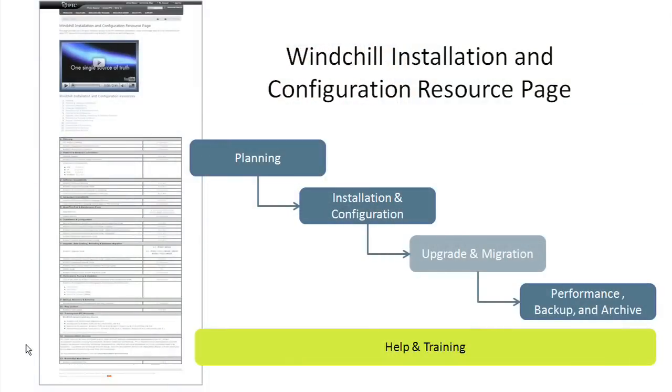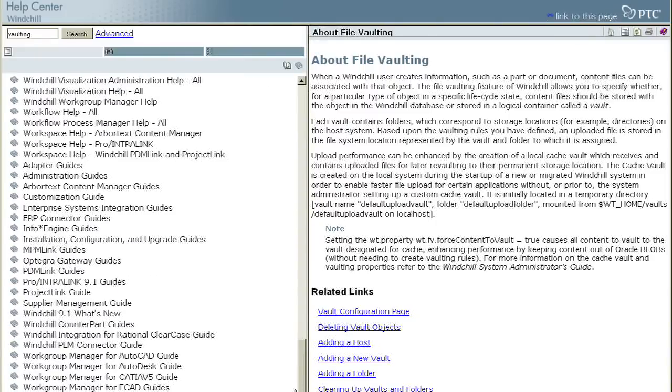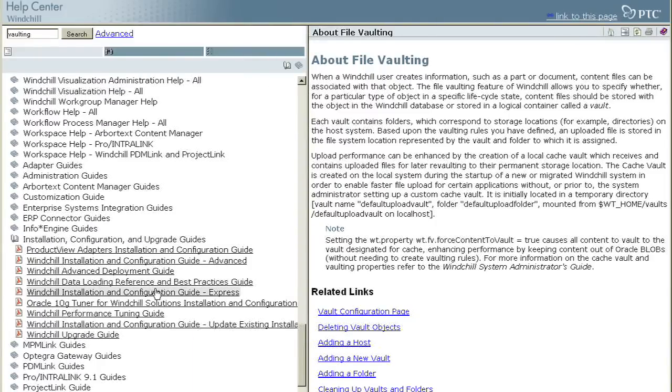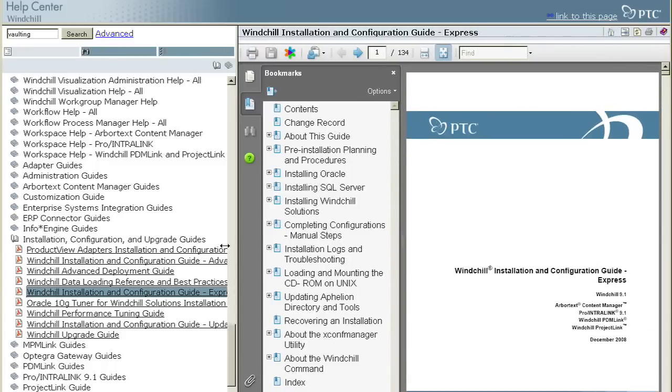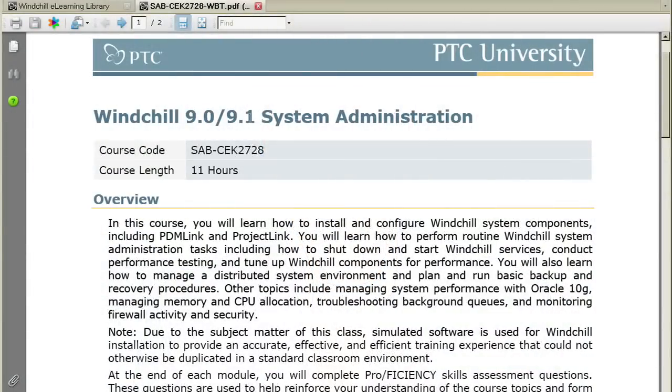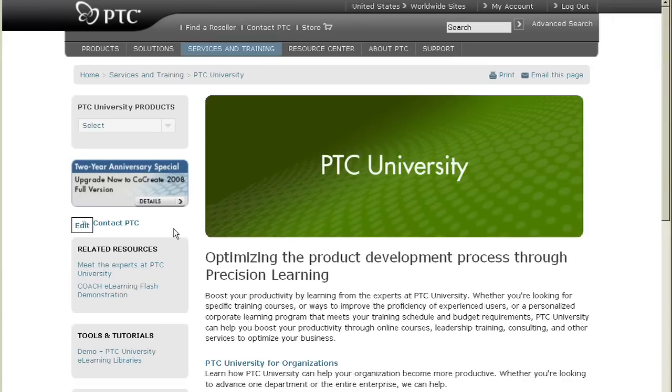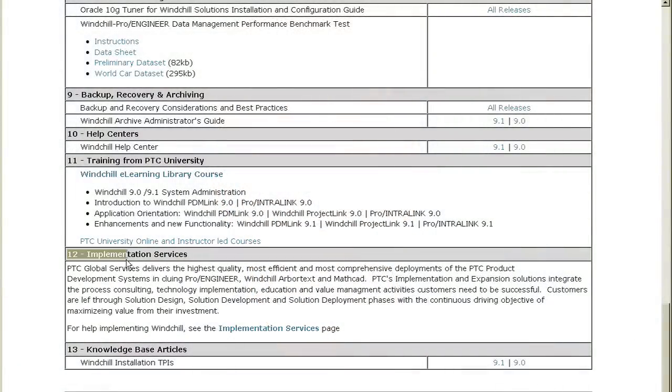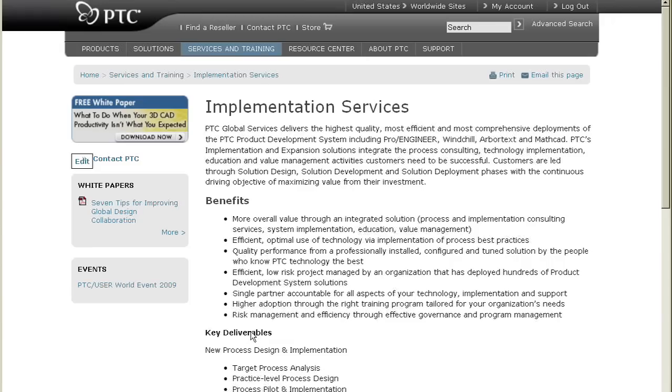The lower portion of this page contains resources you may want to take advantage of throughout your installation effort, from planning all the way through Go-Live. The Windchill Help Center is an online resource that provides access to Windchill online help as well as all of PTC's product documentation. If you feel you need learning or training in Windchill installation or administration, you may want to take advantage of PTC University's offerings — either online courses or instructor-led training. PTC highly recommends that you enlist the help of PTC Global Services or a certified implementation partner to help with your Intralink or Windchill installation.